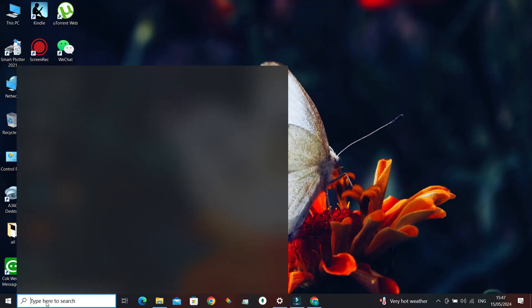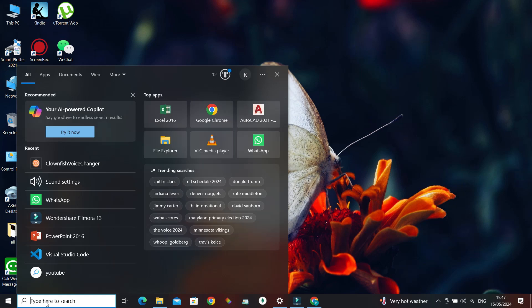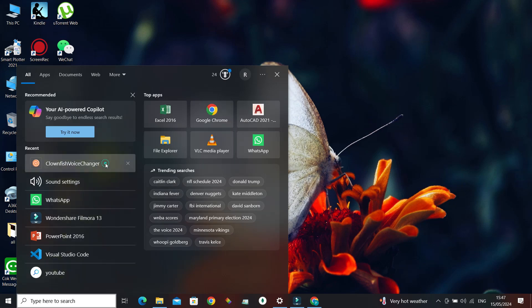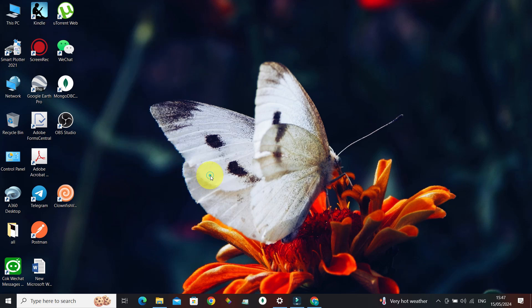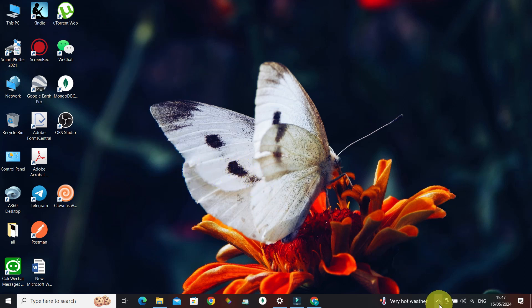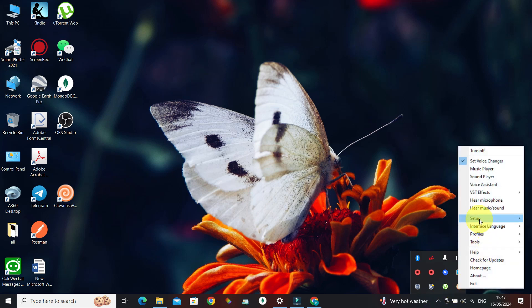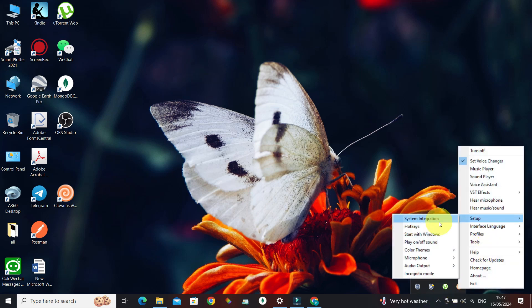In the search bar, search for Clownfish Voice Changer and open it. You will be given a set of options. The same options can also be accessed by clicking on the system tray, then right-clicking on the Clownfish icon and going to Setup.